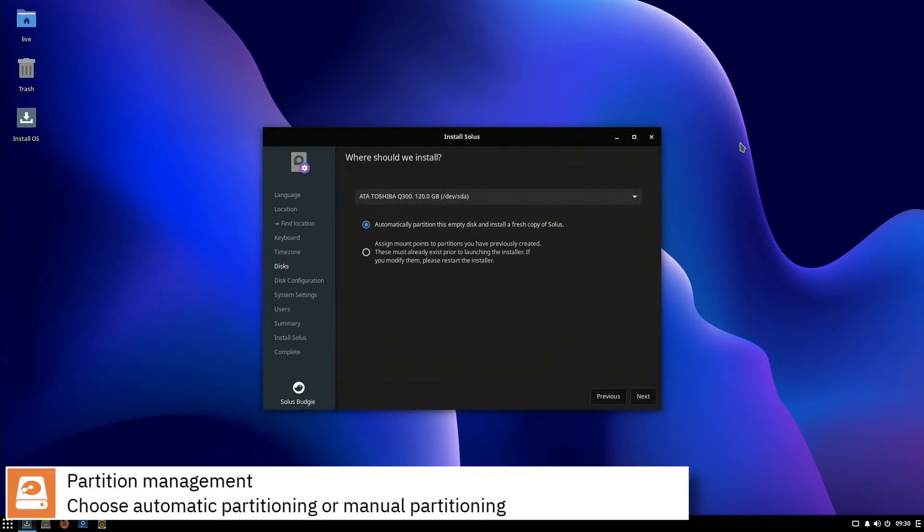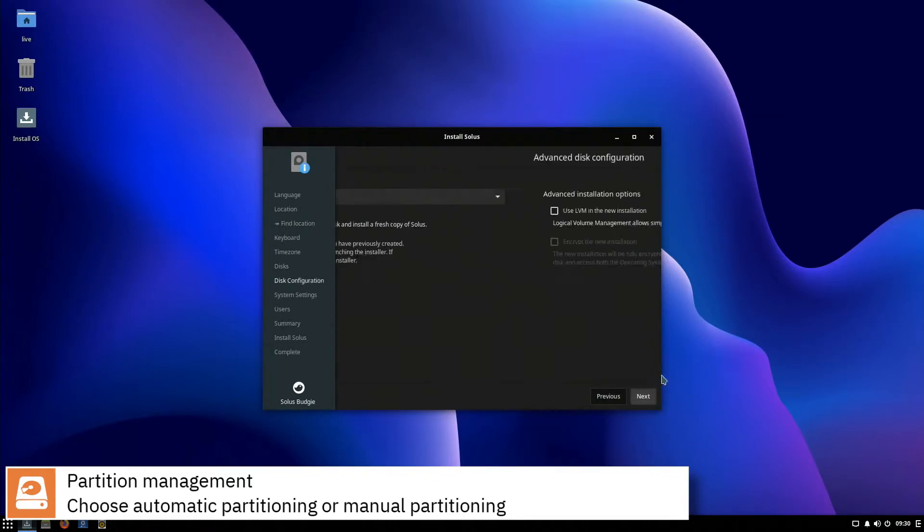Select where you want to install Solus and if you want to automatically partition the disk or assign manually the mount points.